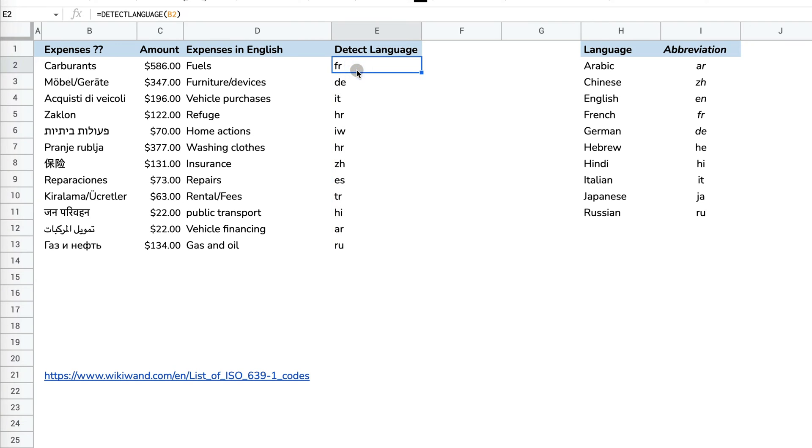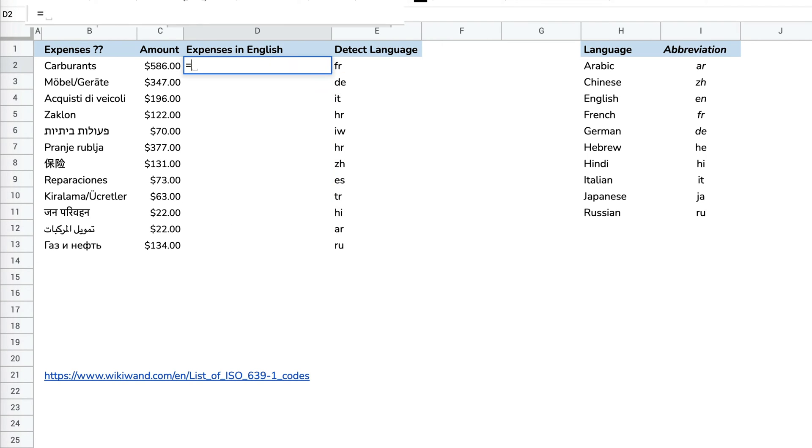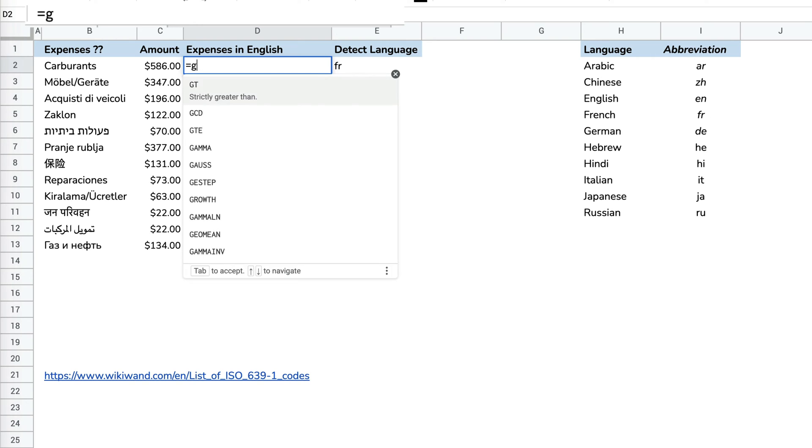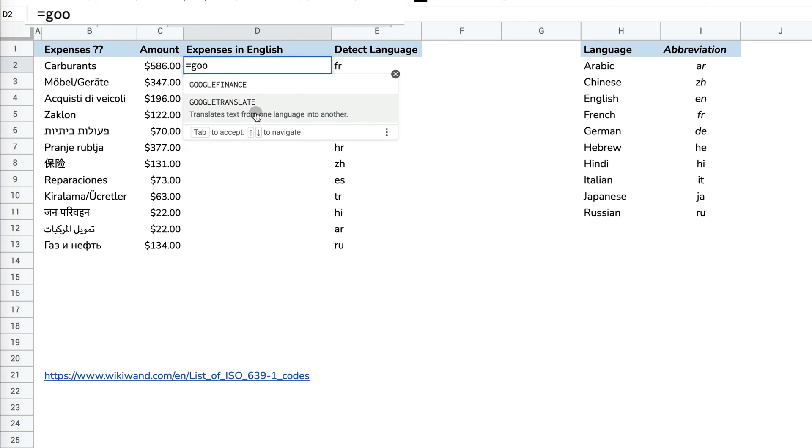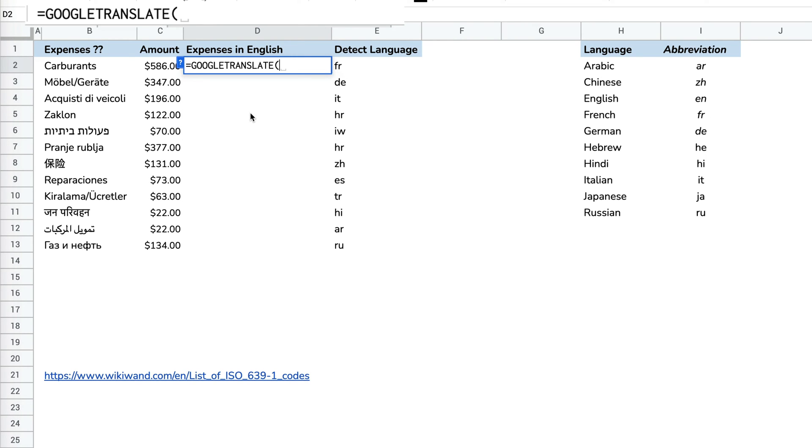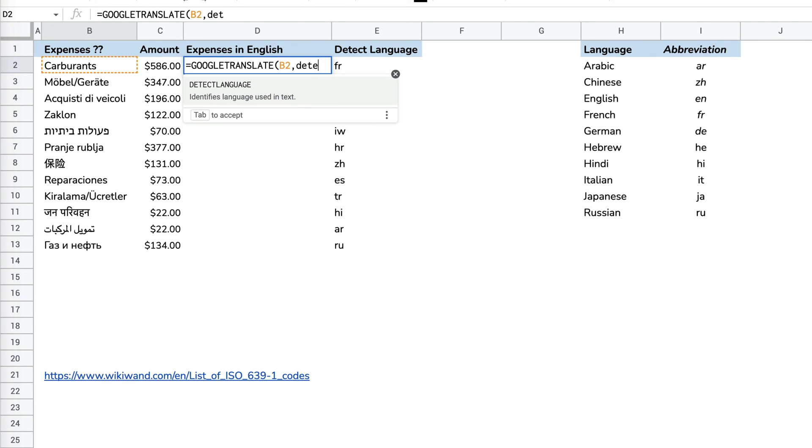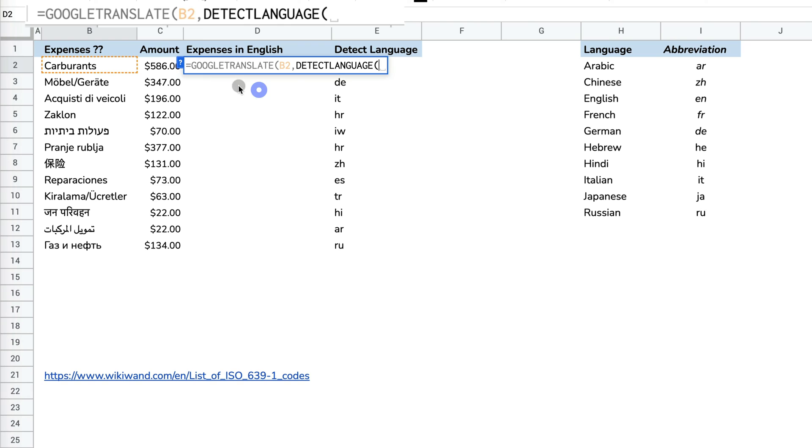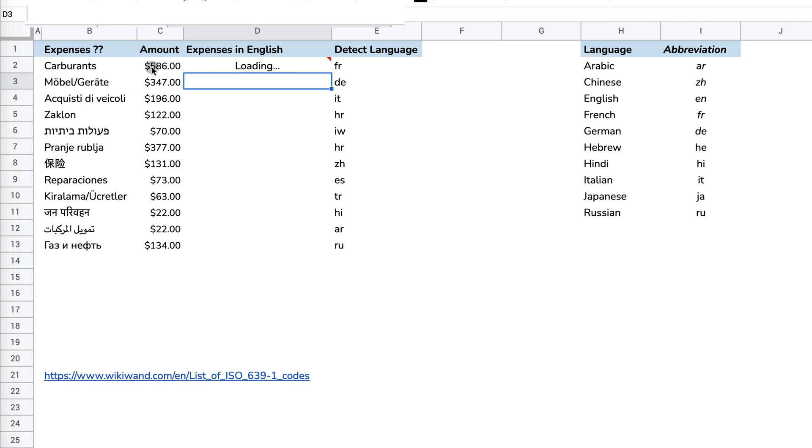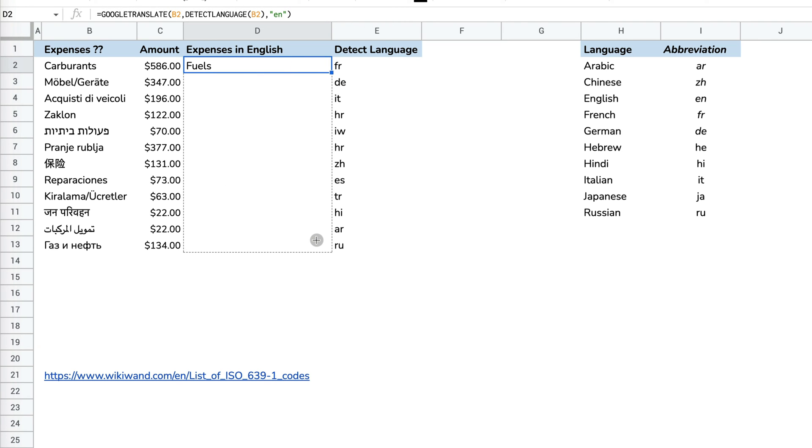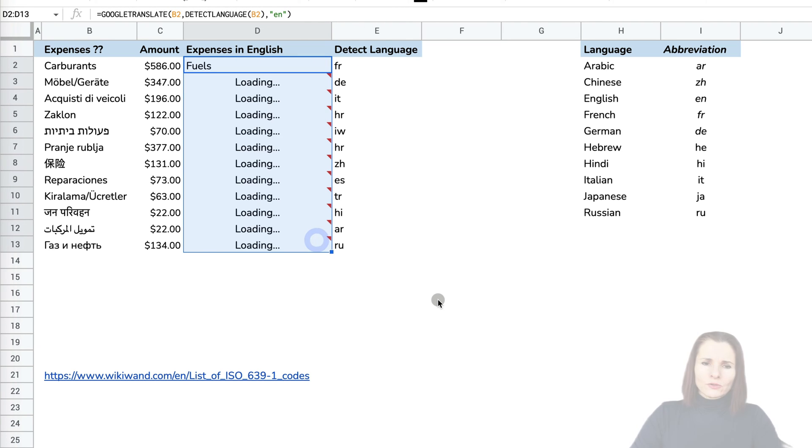You can use the DETECTLANGUAGE formula within your Google Translate formula. So I can do the formula such as this: GOOGLETRANSLATE, specify the cell. And now instead of providing abbreviation or doing auto, I can do DETECTLANGUAGE, specify the cell one more time, and say translate to English. This will work just as well.